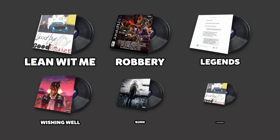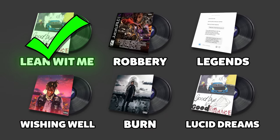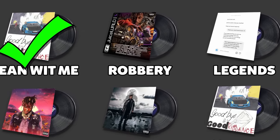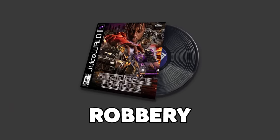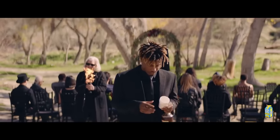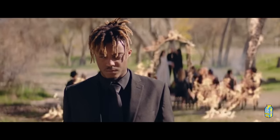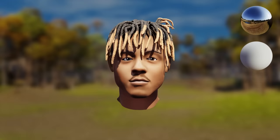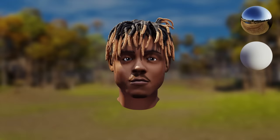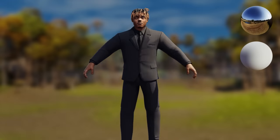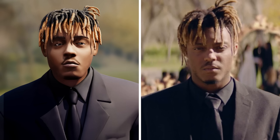The first scene is done. On to the second song, Robbery. I once again really liked the vibe of the music video and decided I wanted to do something similar. Starting with the skin, which is really simple this time — Juice's iconic Robbery outfit.